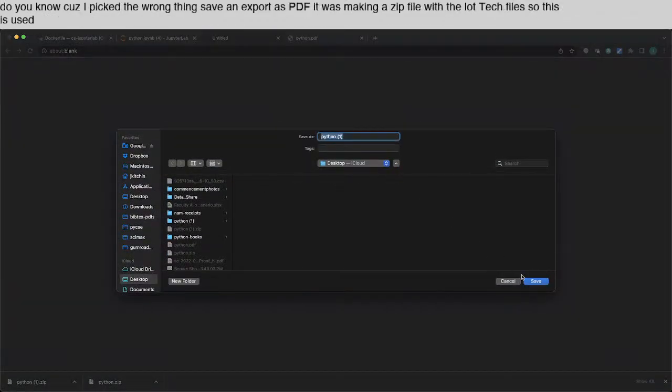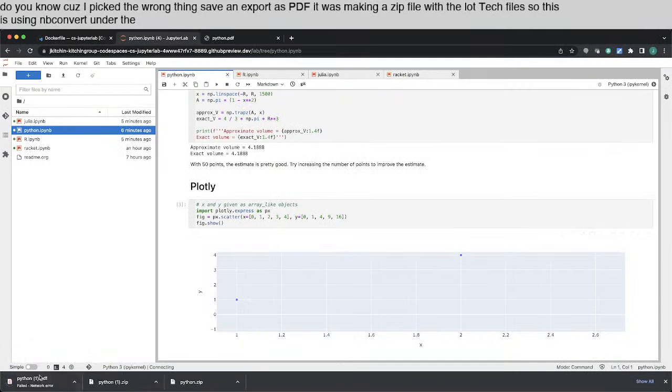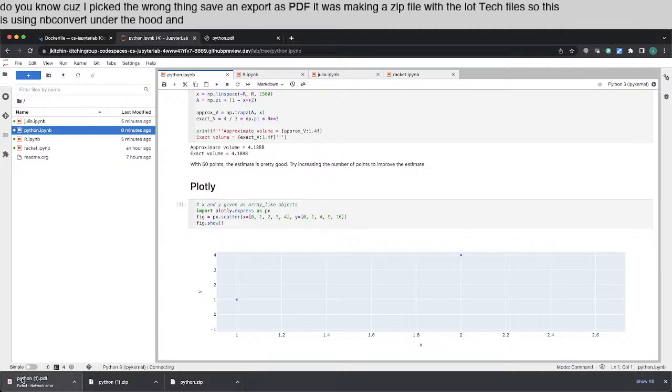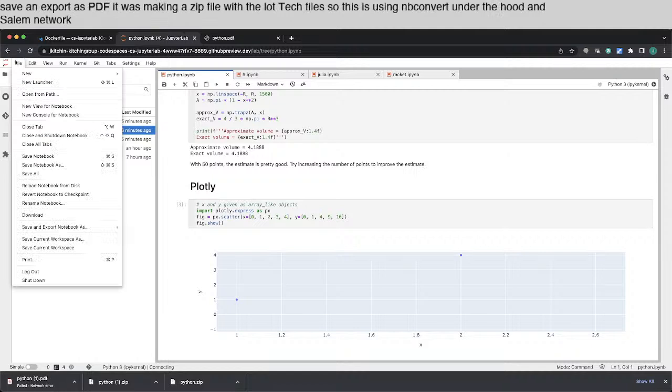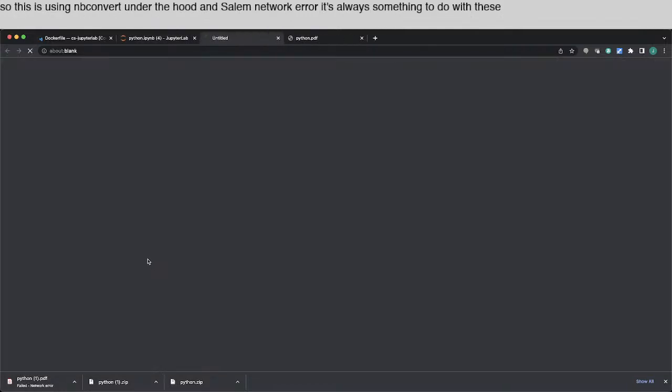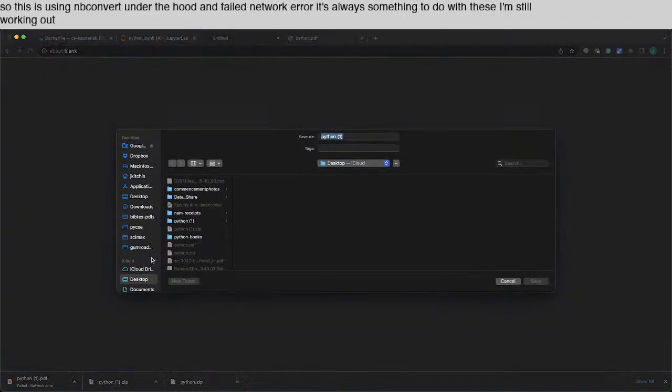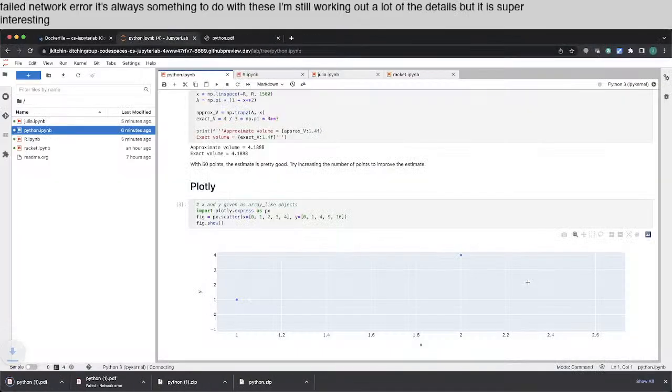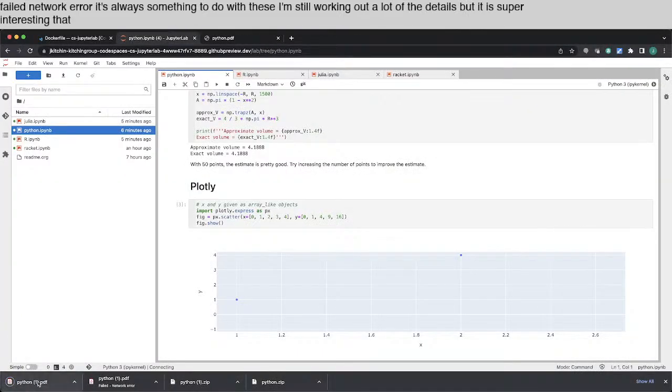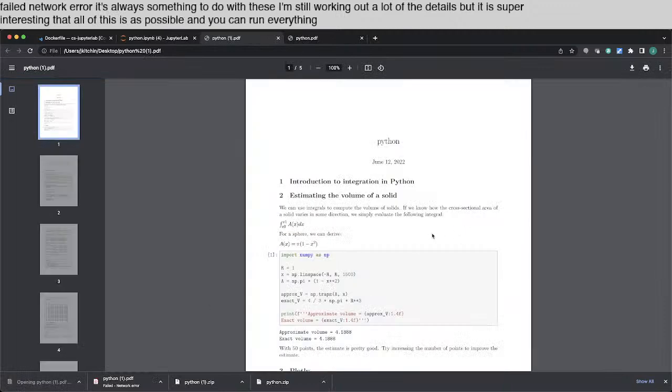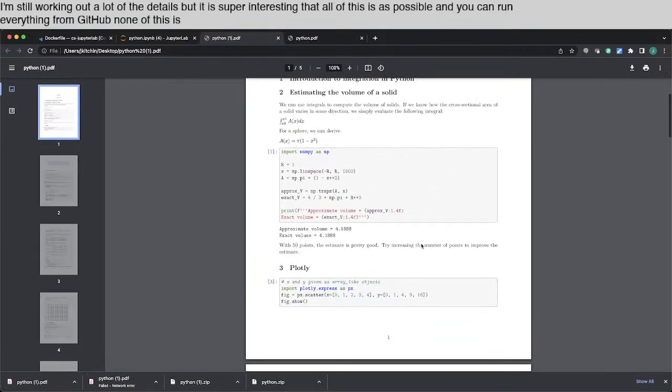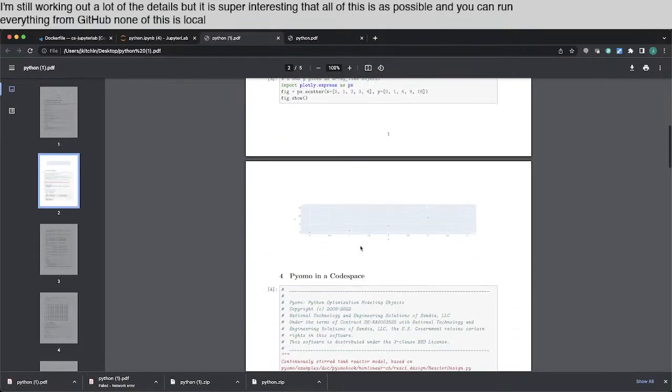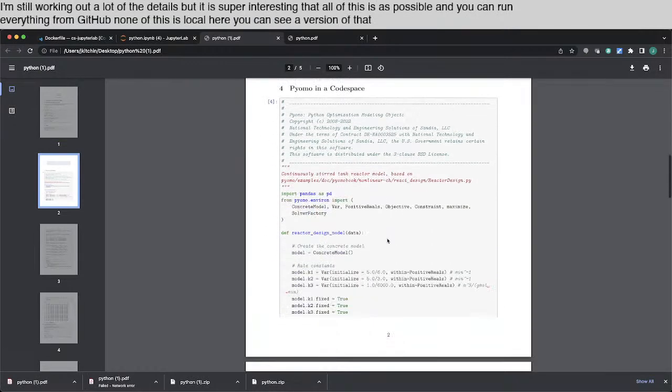So this is using nbconvert under the hood. Sales network error. There's always something new with these. And I'm still working out a lot of the details. But it is super interesting that all of this is possible. And you can run everything from GitHub. None of this is local.